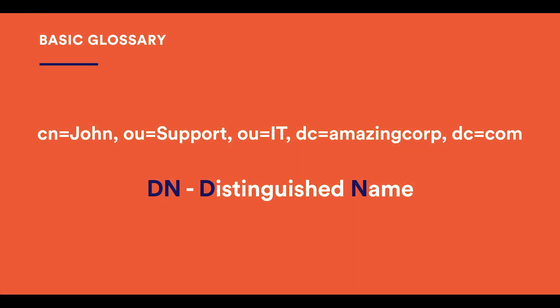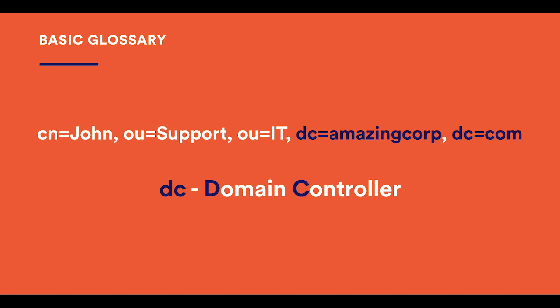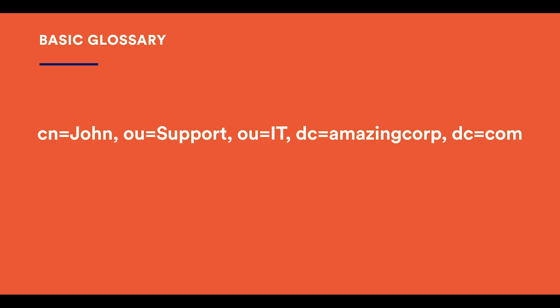The distinguished name of an object is a string of components separated by commas. CN stands for common name, the naming attribute for objects of such classes as user, contact, computer, group, and container. DC is the domain controller or domain component as used in the DN. The organizational unit is a middle level between a common name and a domain controller. So if the distinguished name of an object is what you see on the screen, then its canonical name would look like this.